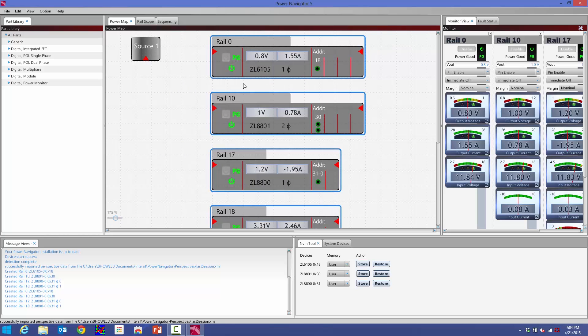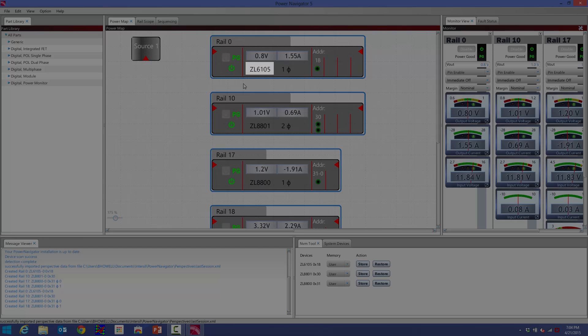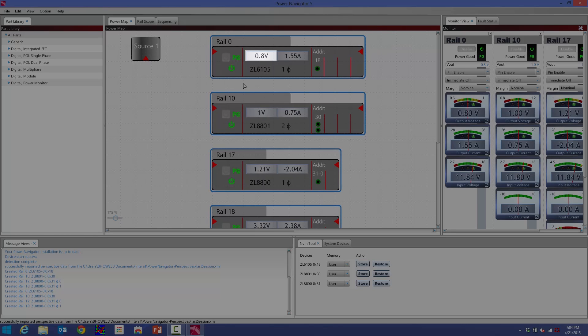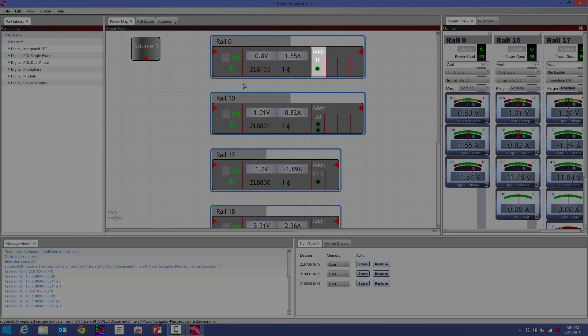The new Power Map tells me what the device is, how many phases there are, what the current output voltage is, what the current load current is. It has a rail name. I can actually change these rail names to make them more descriptive. Over here, it shows me the address that it's at. This one's at a PMBus address of 18.